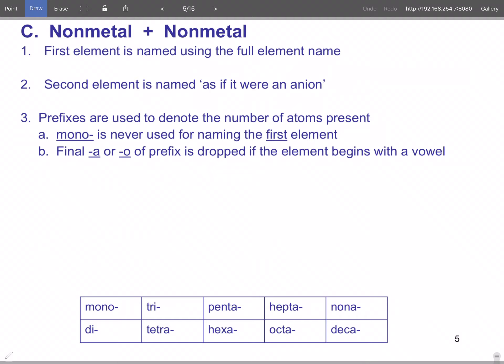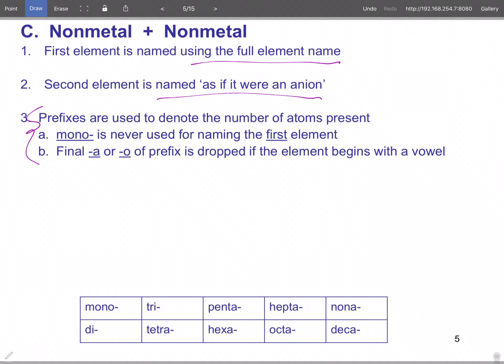The next group is non-metals and non-metals. A lot of people like this one because it uses prefixes. The first element is named using the full element name; the second element is named as if it were an anion, except prefixes are used for the number of atoms present. Mono is never used for naming the first element but is used for the second. For example, CO is carbon monoxide.